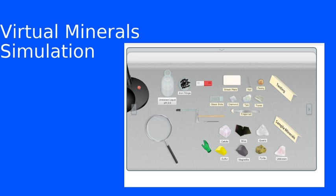Again, in a laboratory, you can do the testing in both directions to figure out which one is harder and which one is softer, comparing mineral samples with a variety of reference samples.